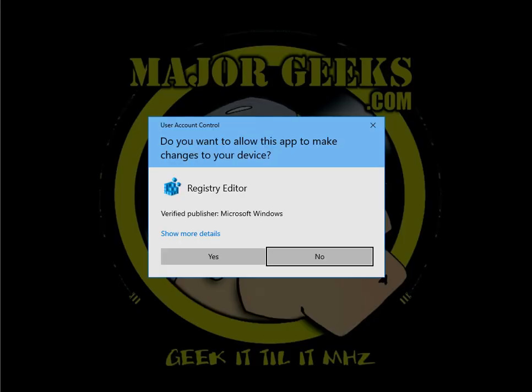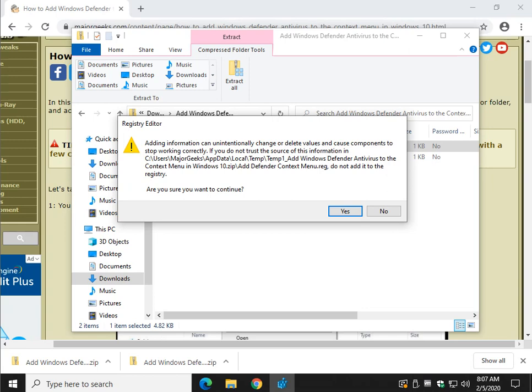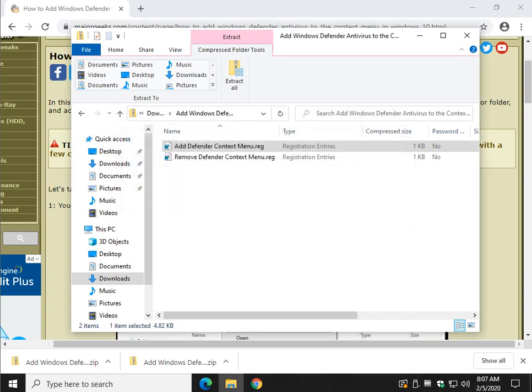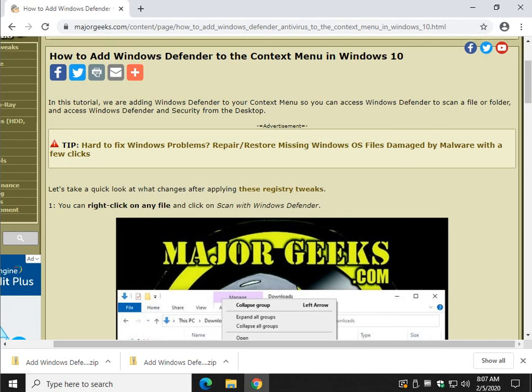So just go ahead and click Add Defender context menu. Click Run. Click Yes. And finally, click Yes one more time. And click OK. Exhausting.